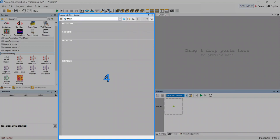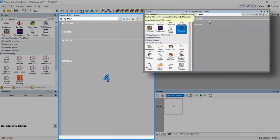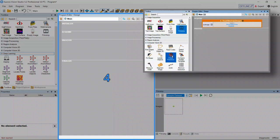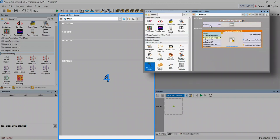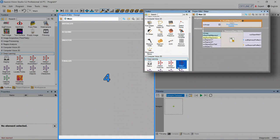Program Editor is the area in which we place all filters or tools and make connections between them. To insert a filter just drag and drop one from the toolbox or double click on it.